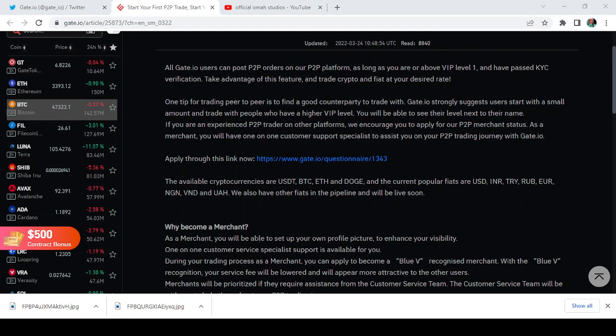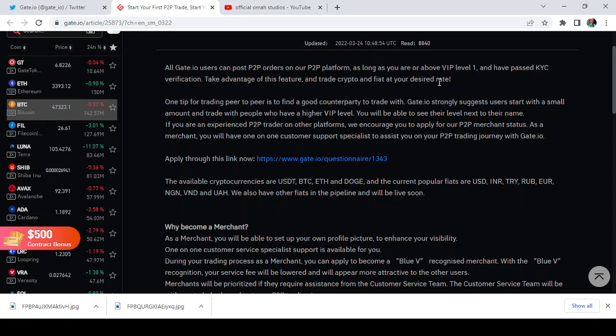In case you have not done that, better start trying it out now. So guys, before we leave, do not forget to give me a thumbs up for this video, subscribe to my channel and hit the notification icon. Also take a look at some of the available cryptocurrencies on the Gate.io P2P that you can trade.